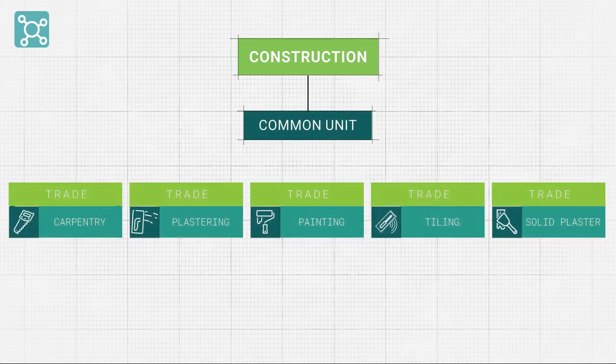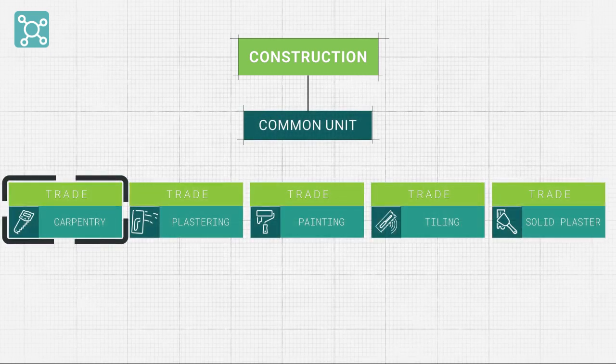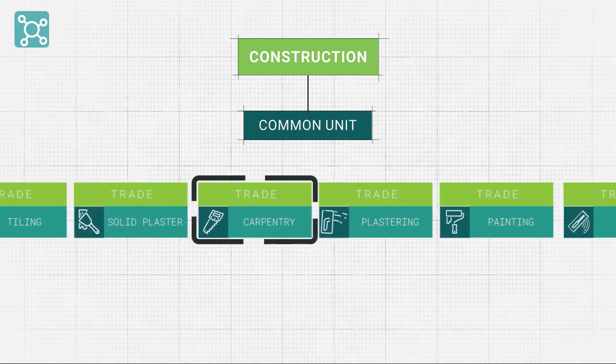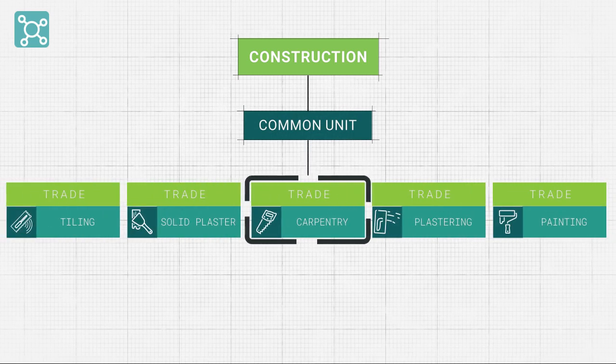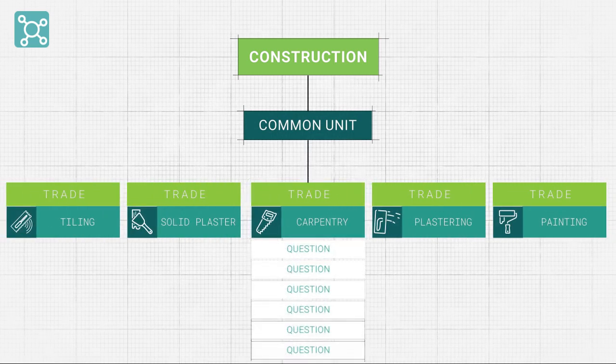The system knows which qualification each student is enrolled in, and then automatically provides the contextualised learning and assessment suitable for the various trades.